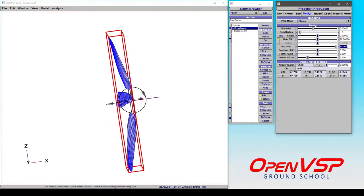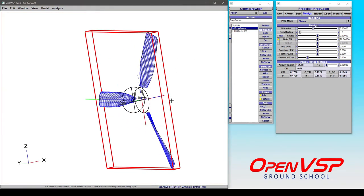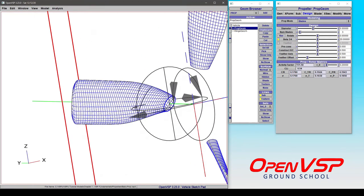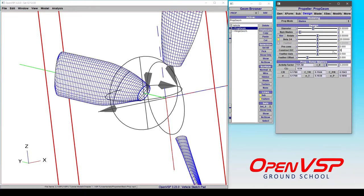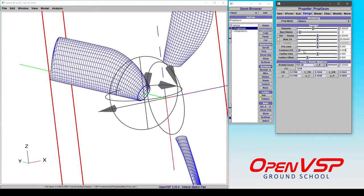So we can set that back to zero and now start looking at what this construct x over c and the feather axis and offset are. The construction x over c location is where each of these cross sections are being built relative to their components. So rather than having it built straight down the middle, let's say we put this at the leading edge or at zero. What happens is all of the leading edges of these cross sections are in a straight line.